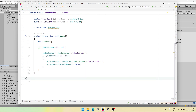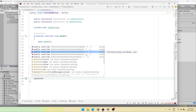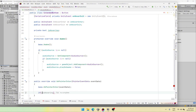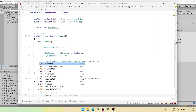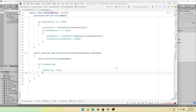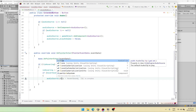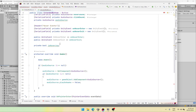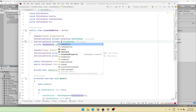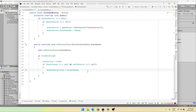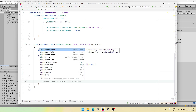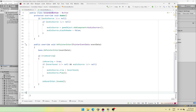Now the next function we need is on pointer enter. First we will call the base, then we will check if we are hovering, and if not hovering we simply set is hovering to true. Then if the hover sound is not equal to null and the audio source is not equal to null, the audio source dot clip should be equal to the hover sound. After we have assigned this, we are basically going to play the sound and invoke the on hover enter event. And we are going to do something similar in on pointer exit — checking is hovering, setting is hovering to false, and invoking on hover exit.